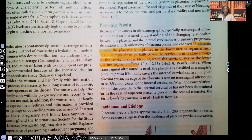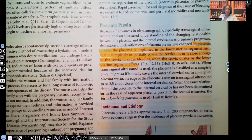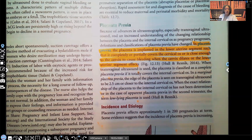Hi guys, it's me Professor D, and welcome back to my YouTube channel. On this video I'm going to be covering placenta previa. If you haven't watched placenta abruptio, that's fine — you can watch this first, but then watch that video, because if you're taking maternity labor and delivery as a nursing student, or you're studying for NCLEX, you need to know the difference between placenta previa and placenta abruptio.